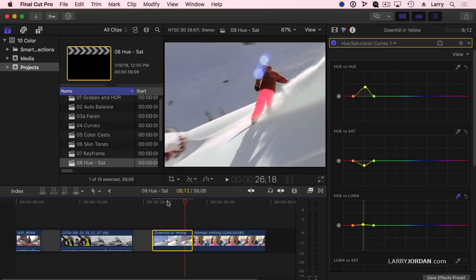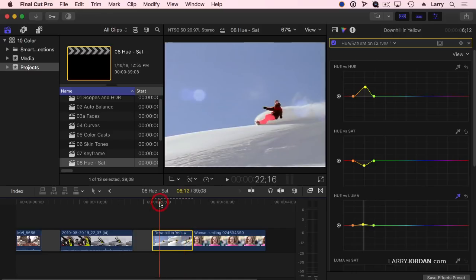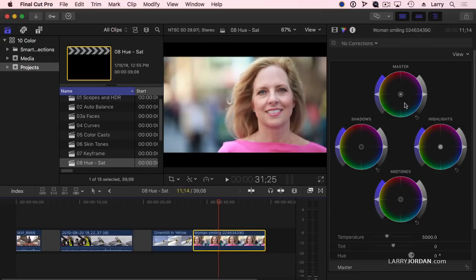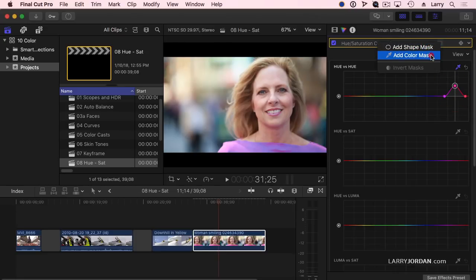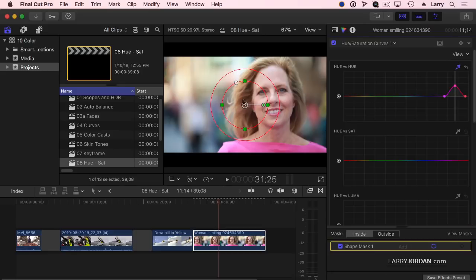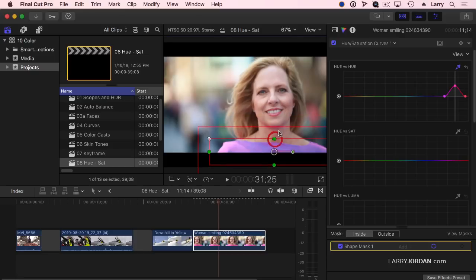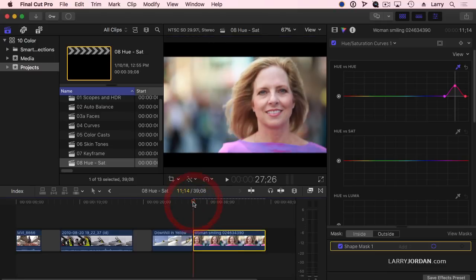That is pretty darn cool. Now I want to change the color of her top, so we're going to change the hue saturation — let's change it to something pretty obvious. Except her lipstick is changing color too. We can still add masks. There's almost no value in a color mask given what I can do with hue saturation, but there is value in a shape mask. So I'll add a shape mask, turn it into a rectangle, pull it down so it just encompasses her shirt.